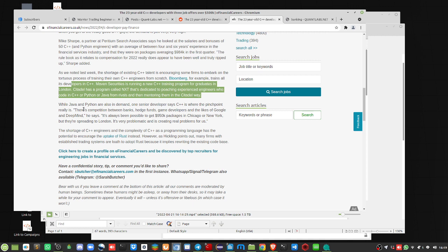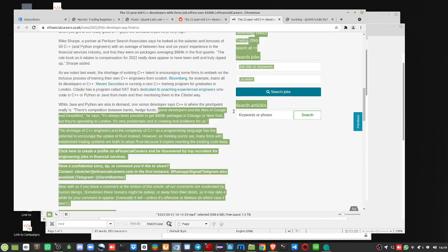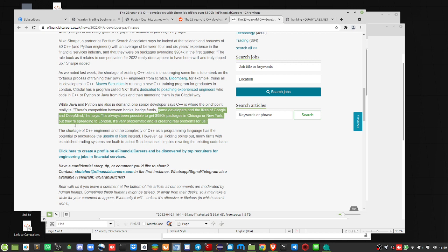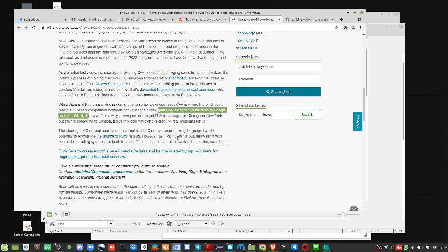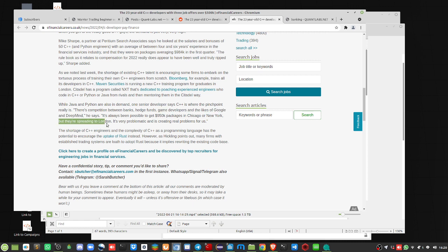While Java and Python are also in demand, one C++ senior developer says C++ is the pinch point, really is. Competition between banks, hedge funds, and game developers. Here's the other thing. You've got game developers and the likes of Google and DeepMind. So those are their other competitors, not just the banks or financial. It's been possible to get $950,000 packages in Chicago or New York, but here's the key. It's spreading to London. Very problematic and creating real problems for us.